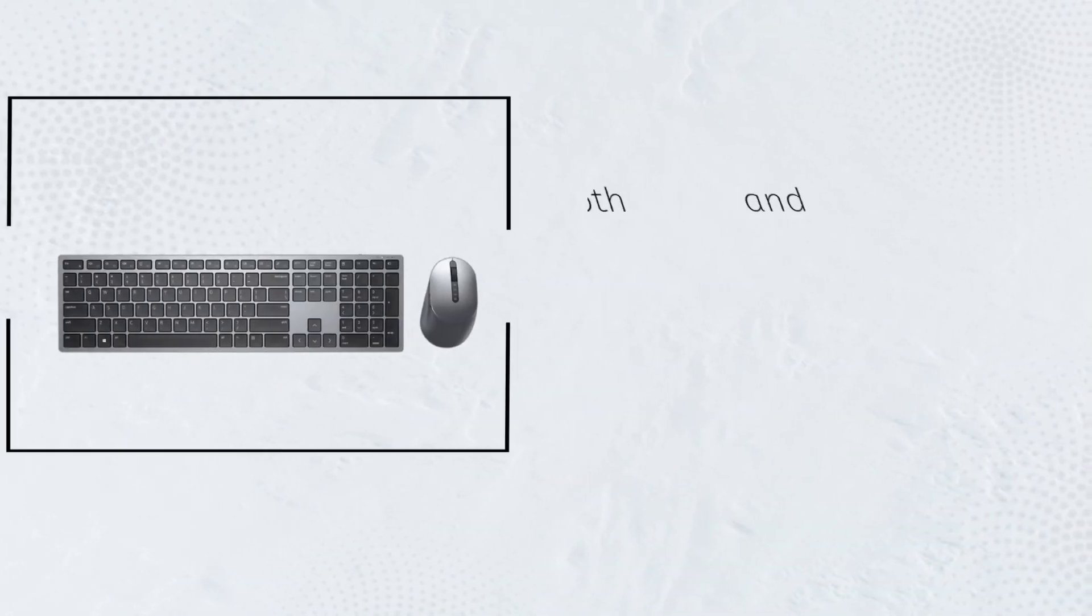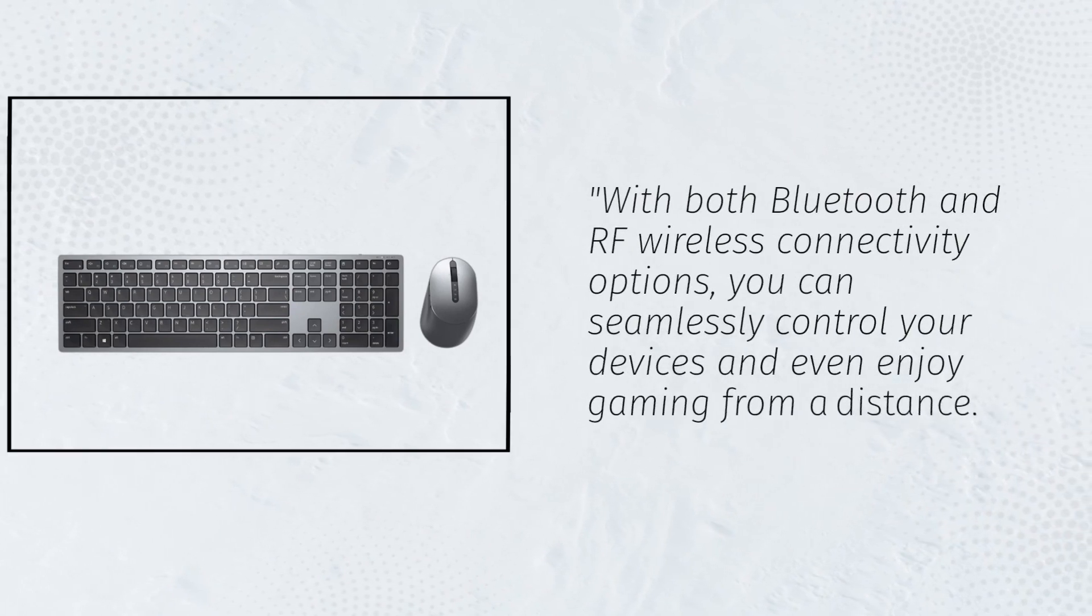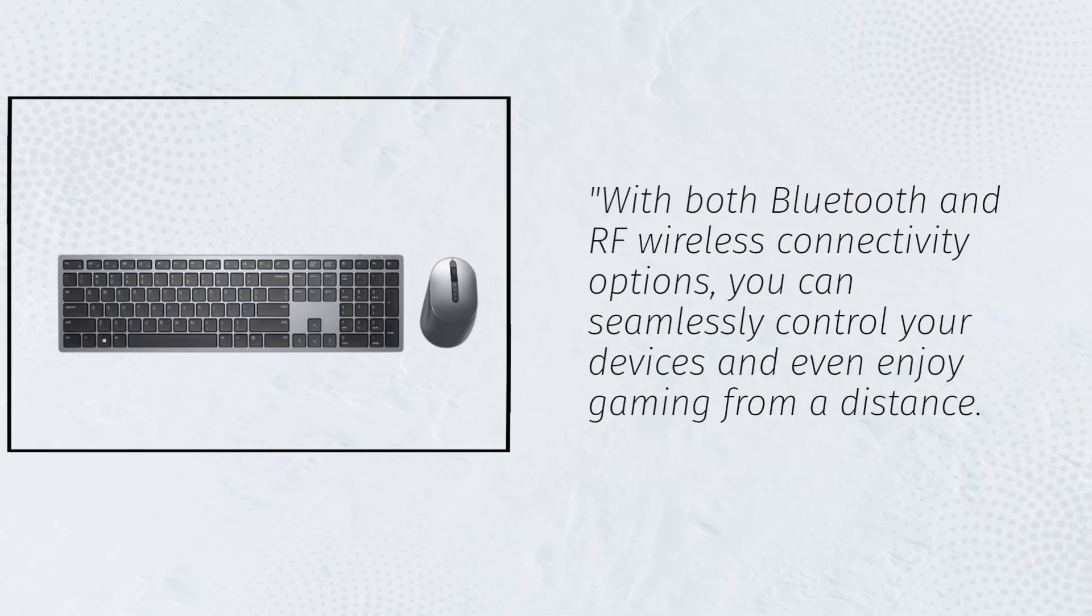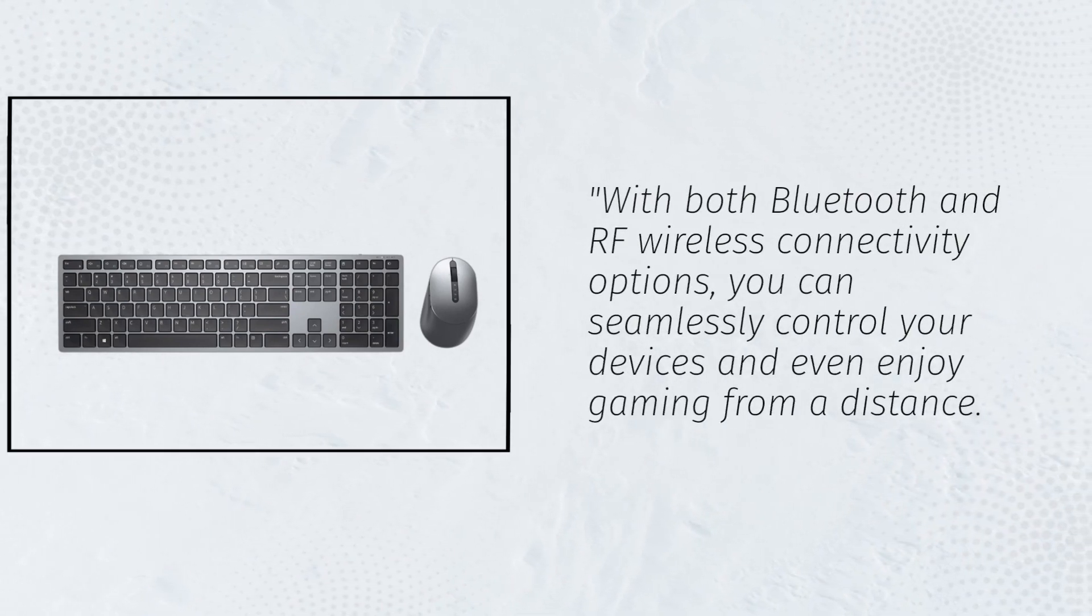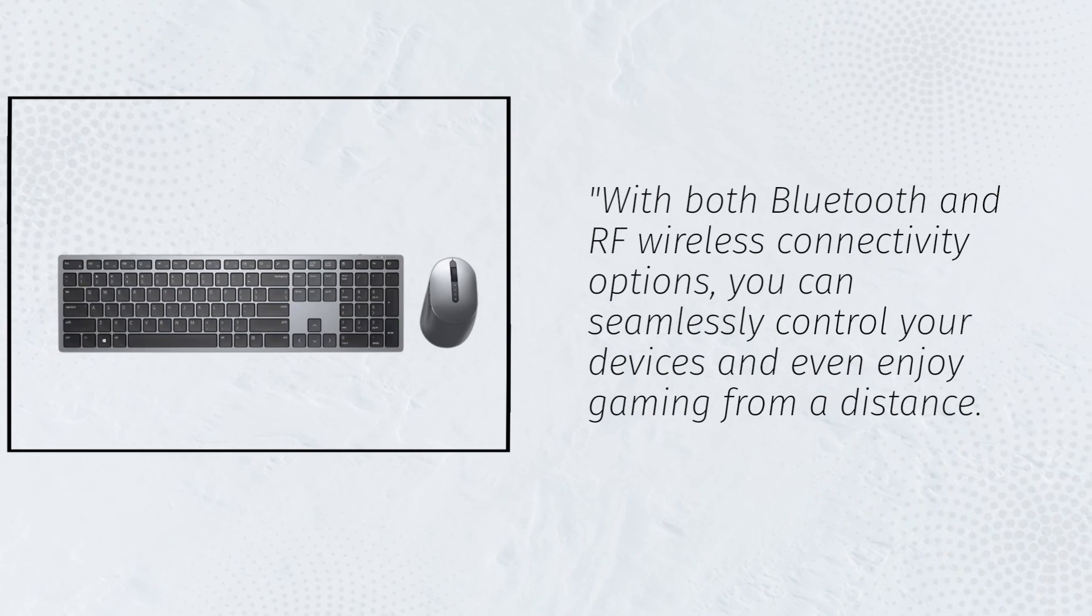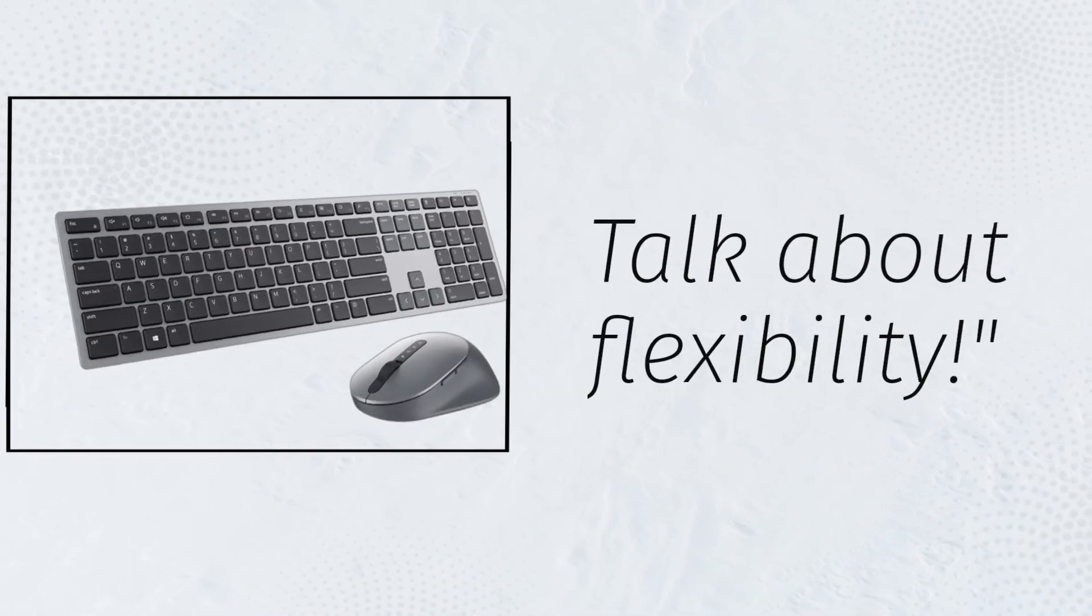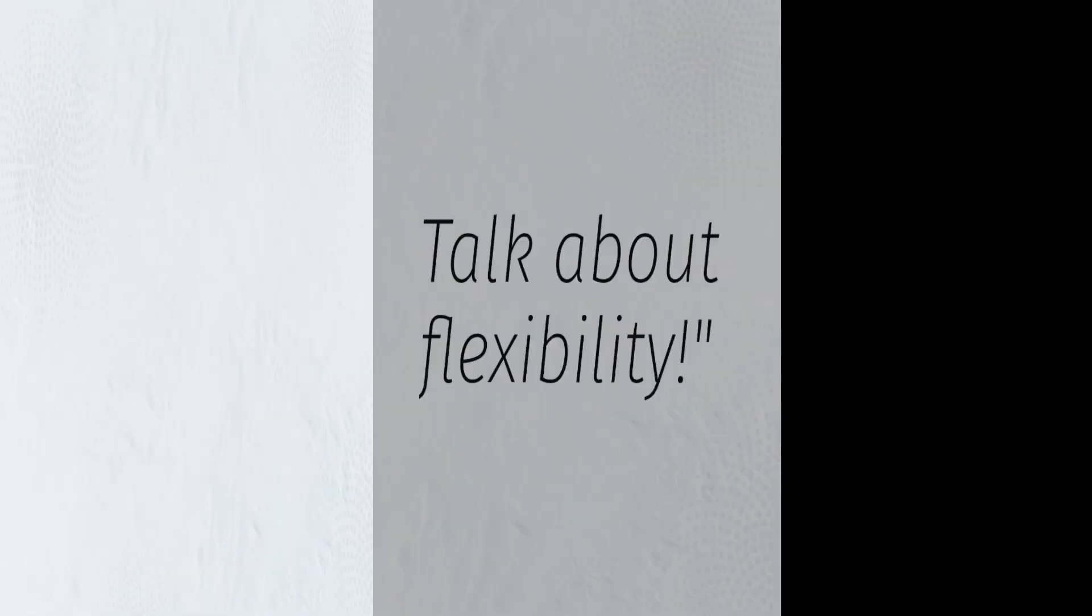With both Bluetooth and RF wireless connectivity options, you can seamlessly control your devices and even enjoy gaming from a distance. Talk about flexibility.